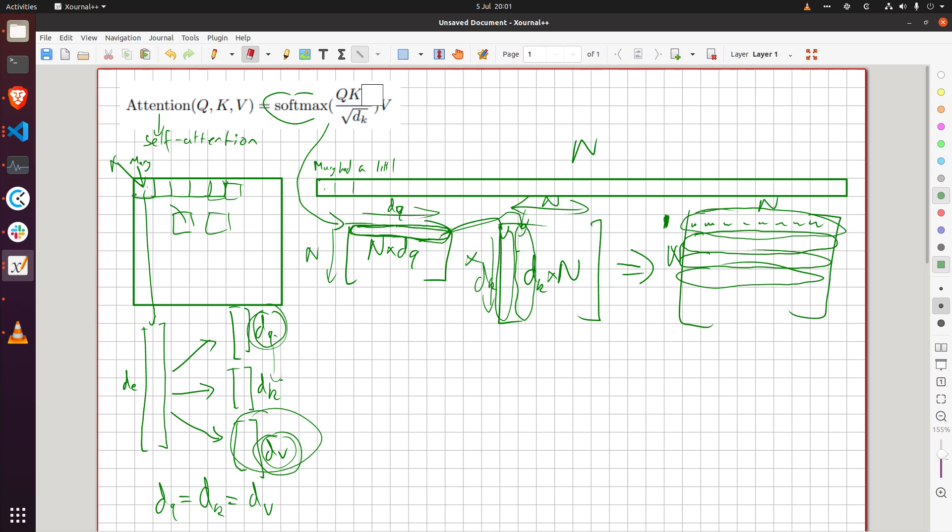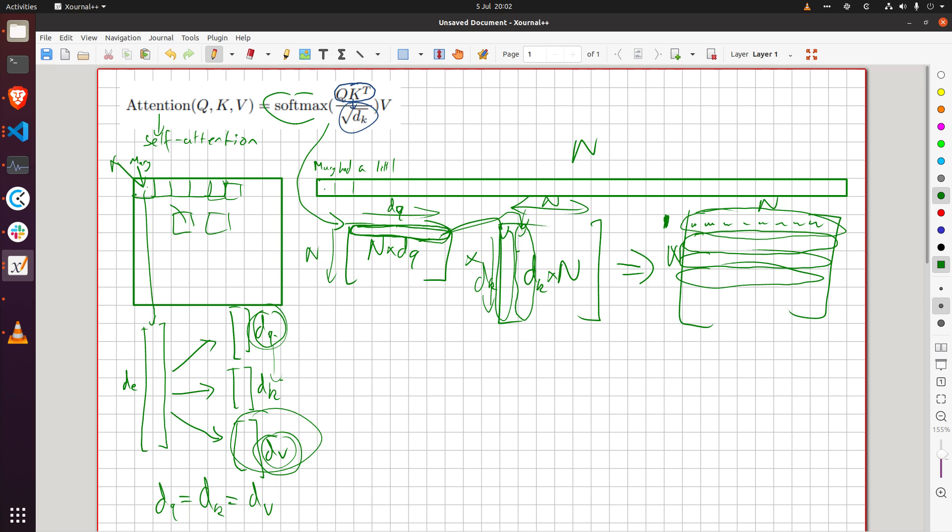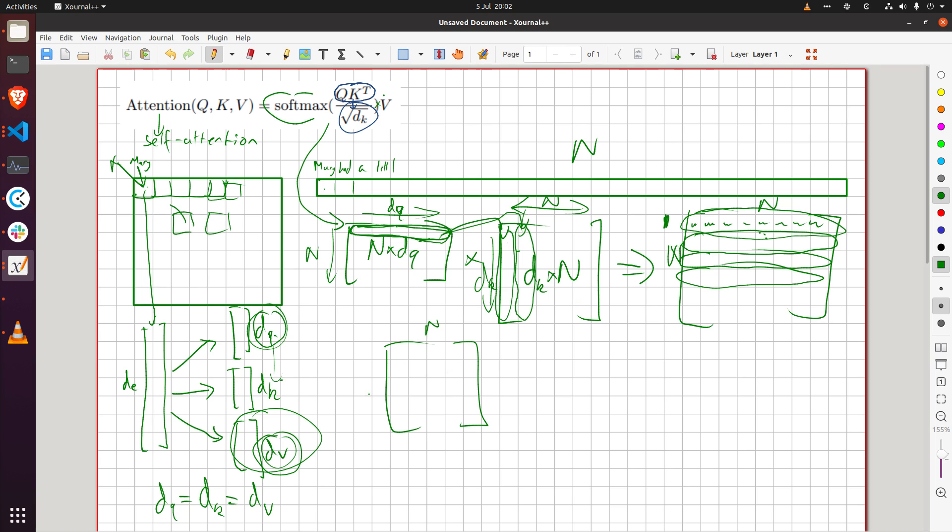And then the next operation so what I've done here is I've computed this, this is just division by a scalar so that's not particularly interesting and then so now we're doing a matrix multiplication with the value matrix so we'll take the result and put it over here so we'll take this and I'll redraw it here n by n.